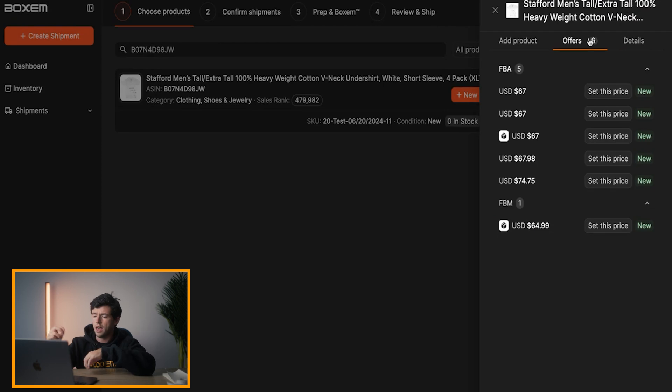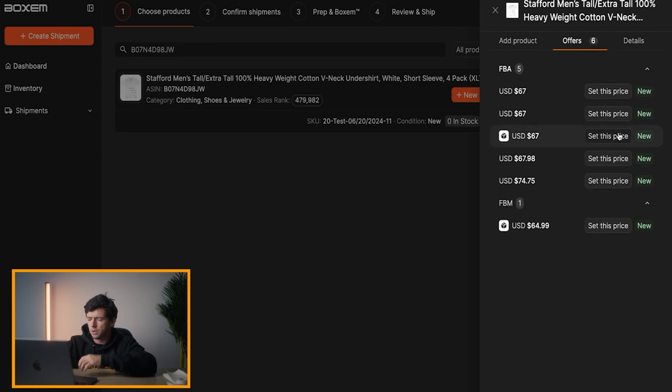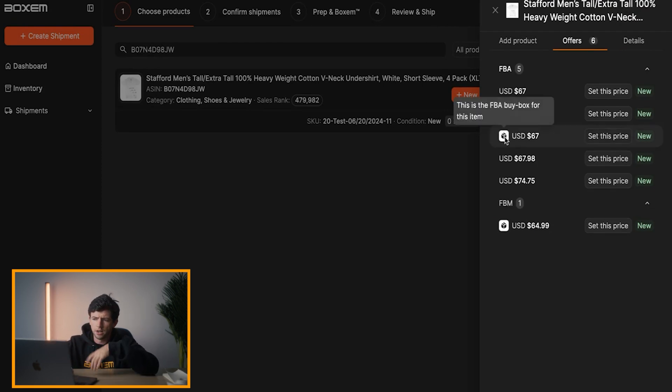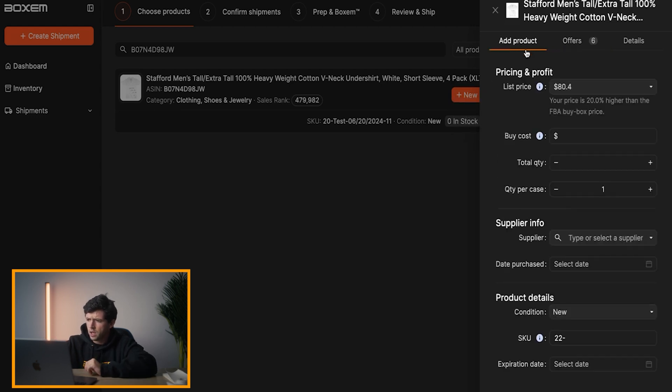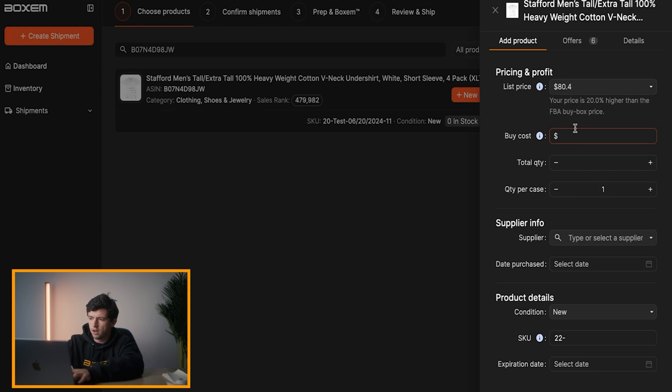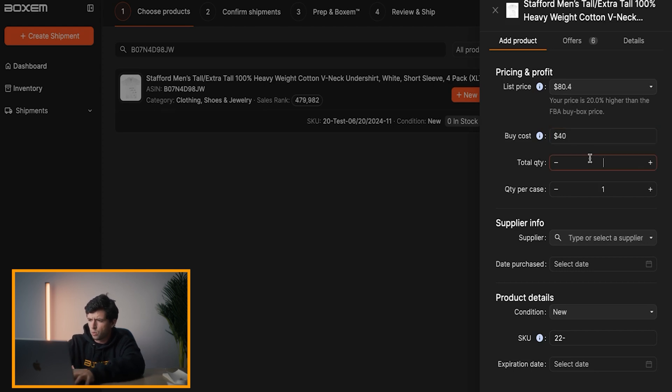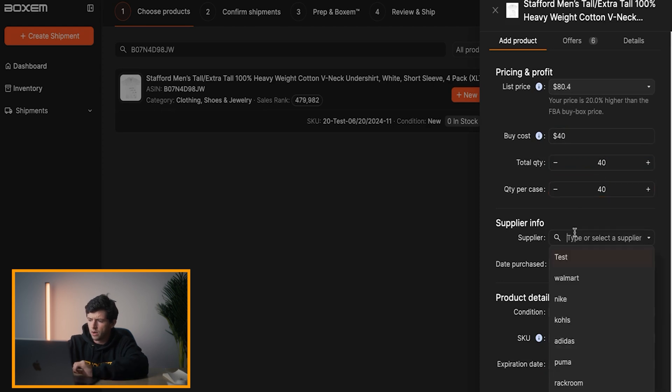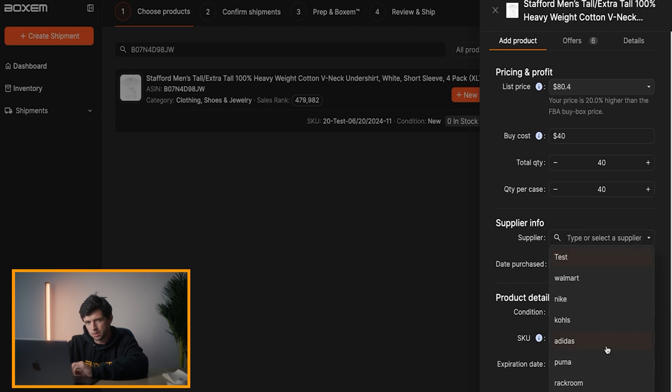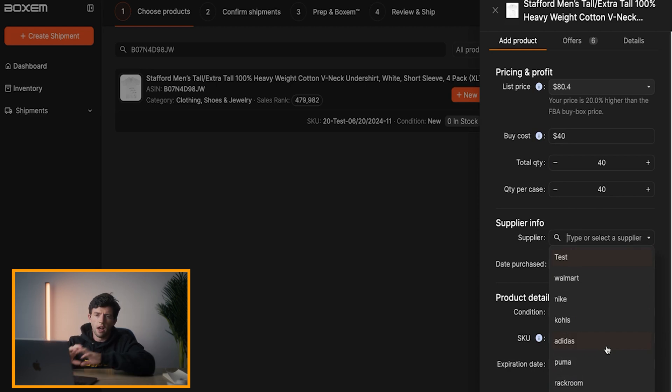And then we can go ahead and hit offers and see all the different pricing. FBA sellers, FBM sellers specifically right here. And you can just hit set list price if you want to. This guy right here is the buy box with the little box icon right there. We're going to go ahead and we can see our automatically listed price right there. Our buy costs, say we paid $45 or $40 for this. Total quantity, 30 units right here. We'll do 40 units. Quantity per case, 40. Right here, we can go ahead and do supplier right here.